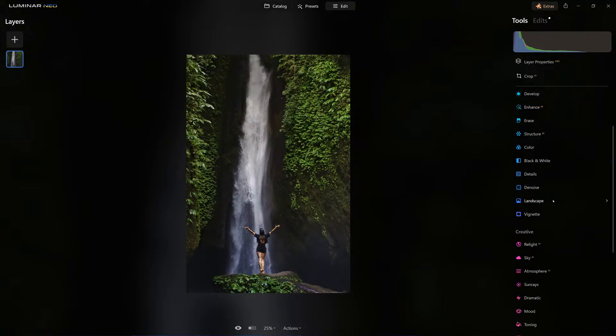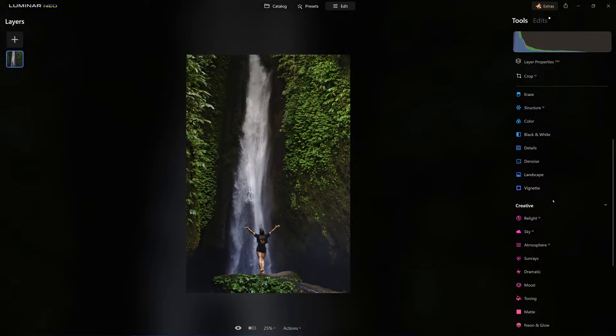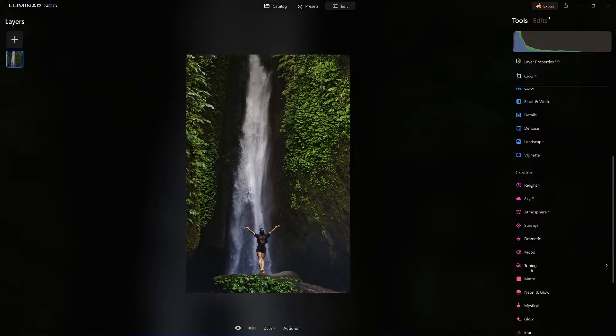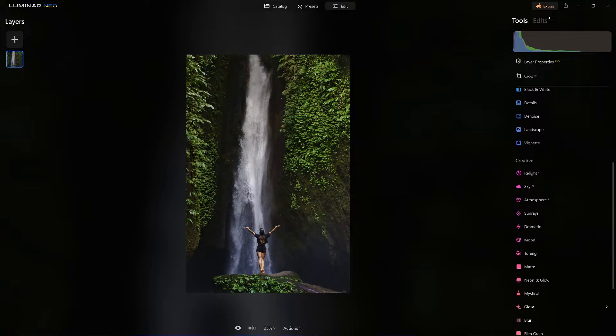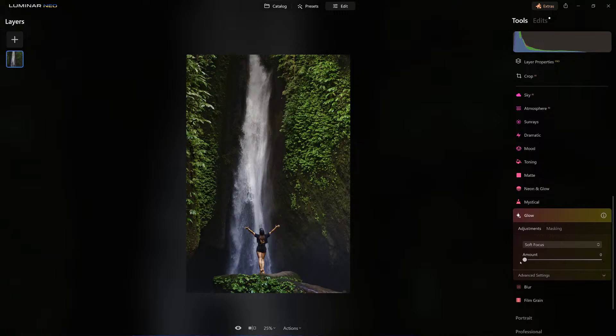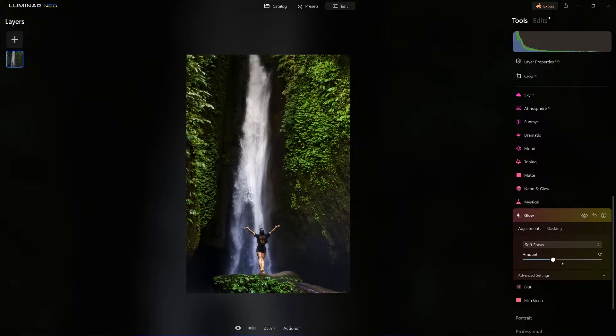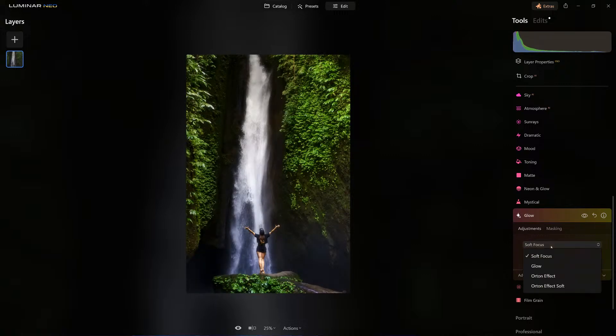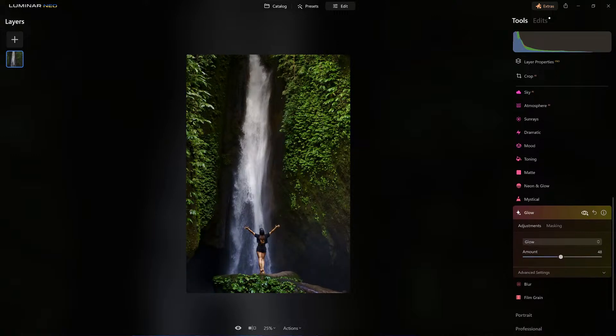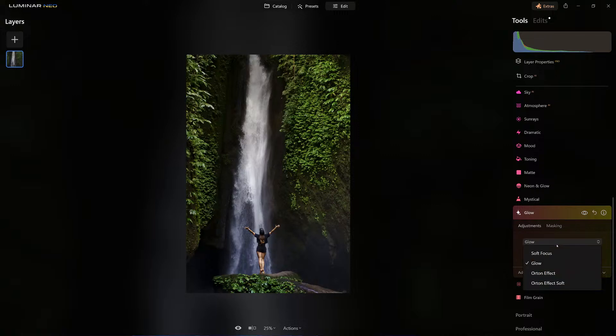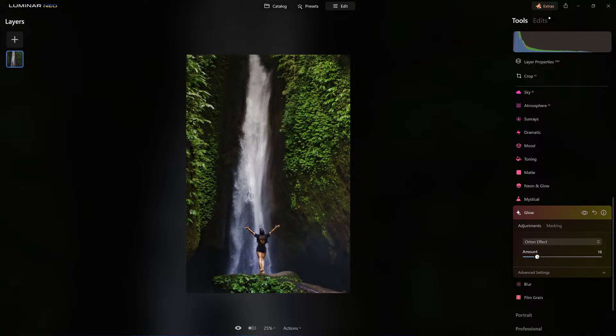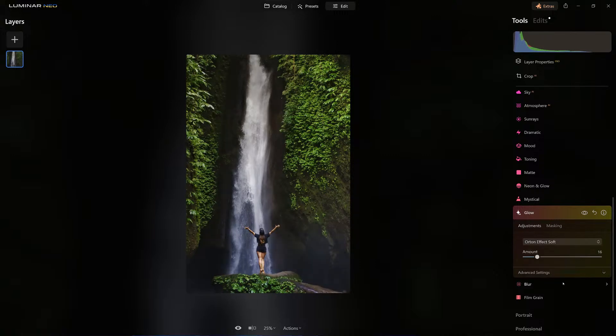Now let's come over to glow, so under creative we'll add a glow effect. This is going to affect the waterfall, so I'm going to go to an extreme just so you can see it. Which one do we want? There's glow that does a good job. The Orton effect, a little heavy-handed. We actually like that Orton effect soft.